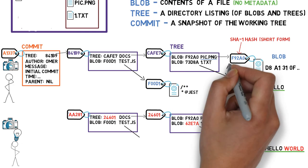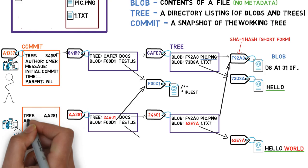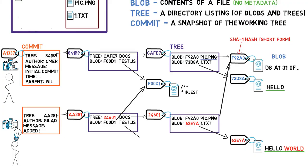We can then create our commit object. Since this commit is not the first commit, it has a parent, commit a1337 we committed earlier.